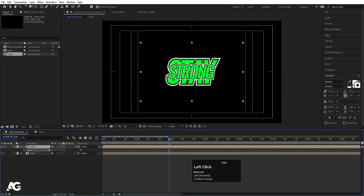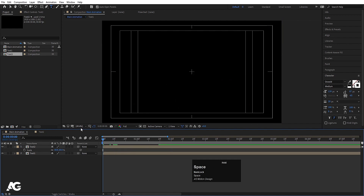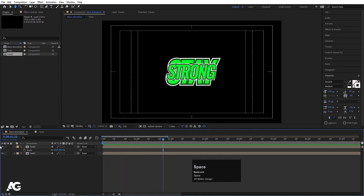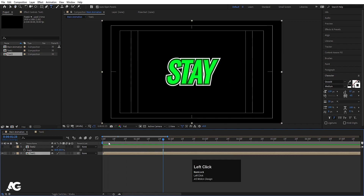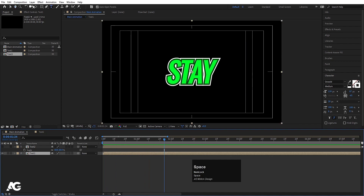This is Text 1. Let's bring Text 2 over here. Press S for scaling and scale it appropriately. We're now getting something like this. Let's hide Text 2 for now and focus on the animation of the 'stay' text.